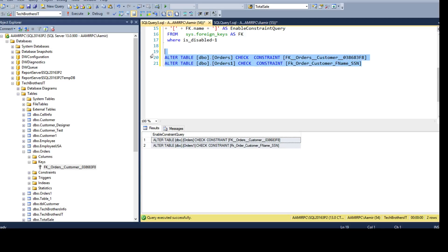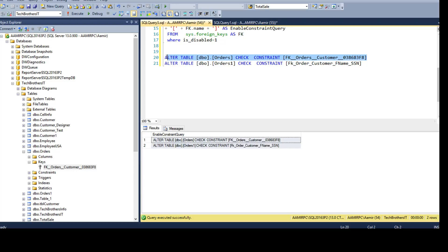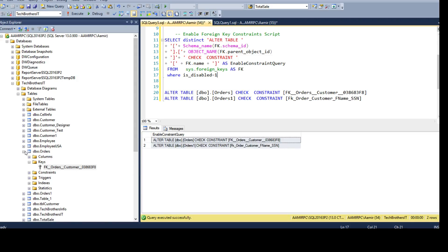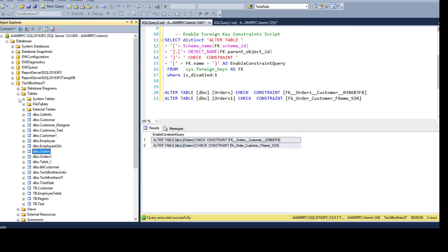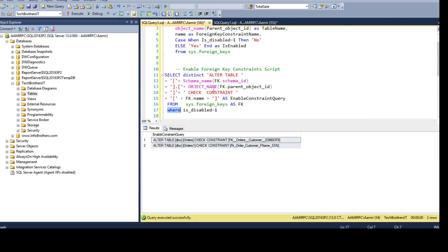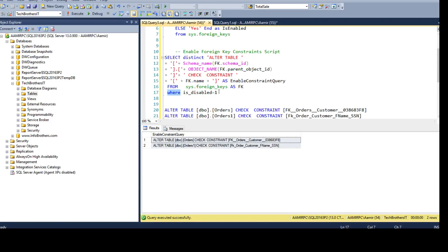So this will enable the foreign key constraint for whatever the constraints you have in the database. You can always filter for some of the constraints if you want, if you are only concerned about a few of the constraints which are related to one schema or some specific tables. With the where clause you can have the possibility to filter those records and generate only the scripts for required tables or foreign key constraint names.